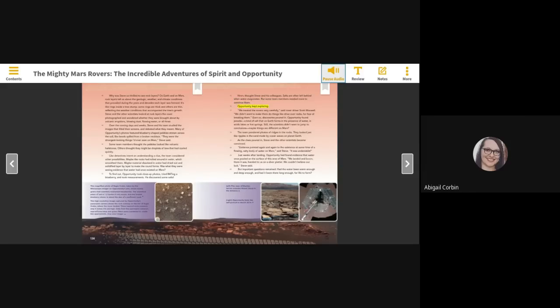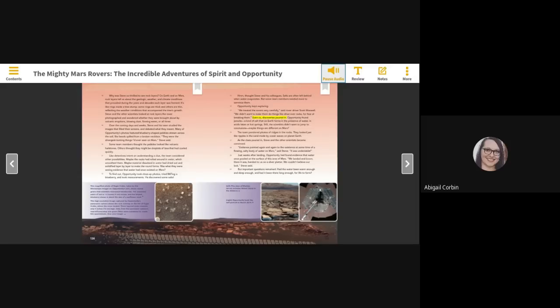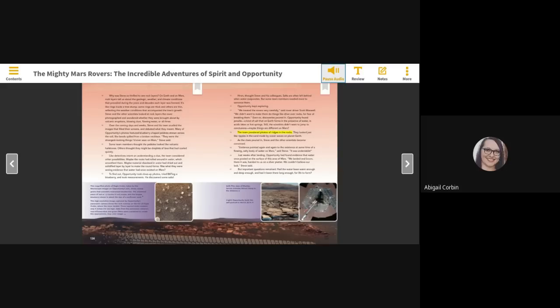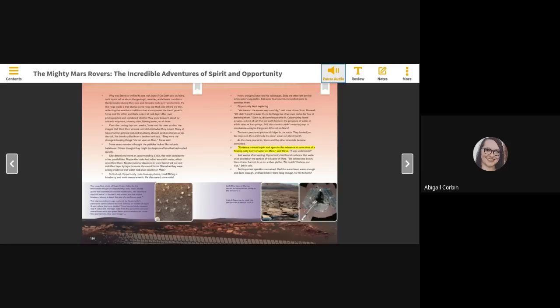Opportunity kept exploring. We treated the rovers very carefully, said rover driver Scott Maxwell. We didn't want to make them do things like drive over rocks for fear of breaking them. Even so, discoveries poured in. Opportunity found gerasite, a kind of salt that on Earth forms in the presence of water, in acidic lakes or hot springs. Still, the scientists didn't want to jump to conclusions. Maybe things are different on Mars. The team pondered photos of ridges in the rocks. They looked just like ripples in the sand, made by ocean waves on planet Earth. As the clues poured in, Steve and the other scientists became convinced. Evidence pointed again and again to the existence at some time of a flowing, salty body of water on Mars, said Steve. It was undeniable.